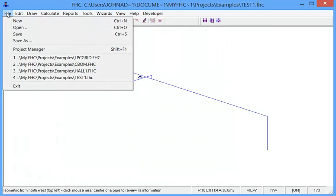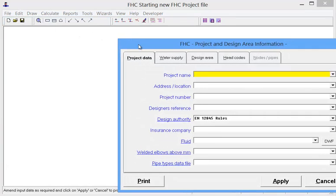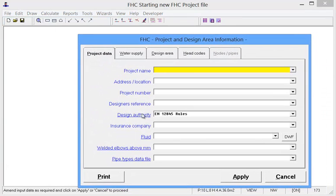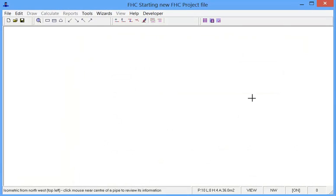So now if I go to file new, it comes up 12845. So I hope you find this to be a new and useful feature in FHC.